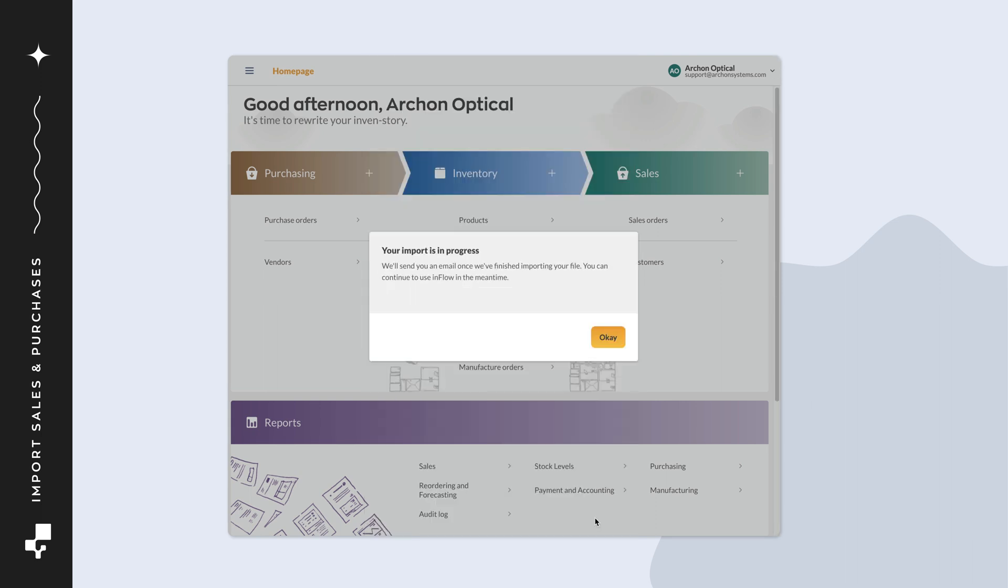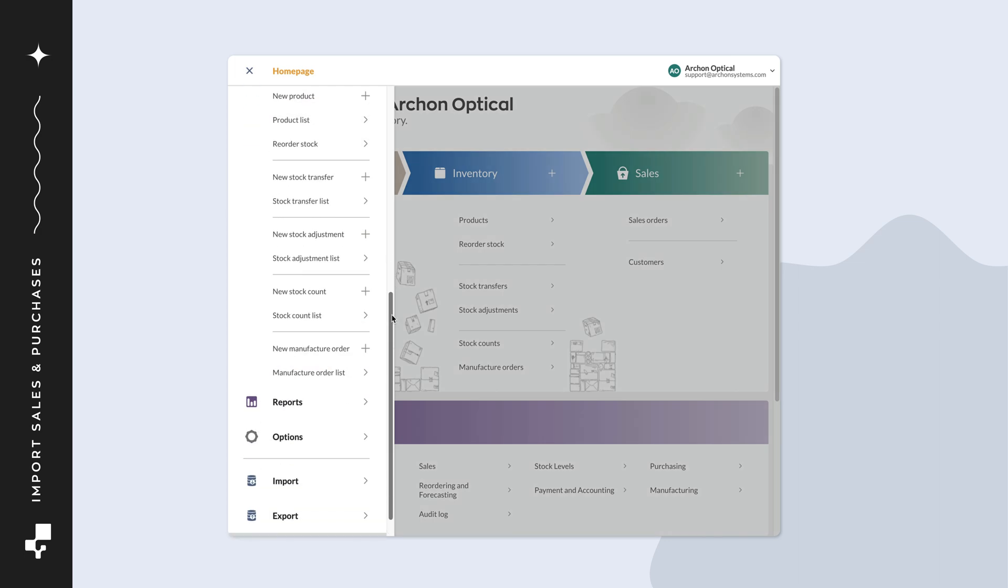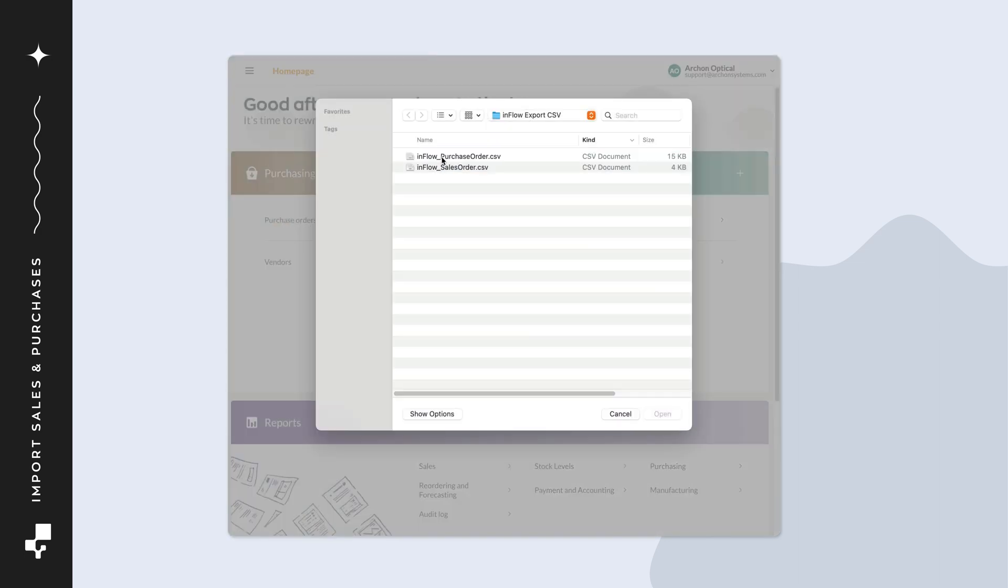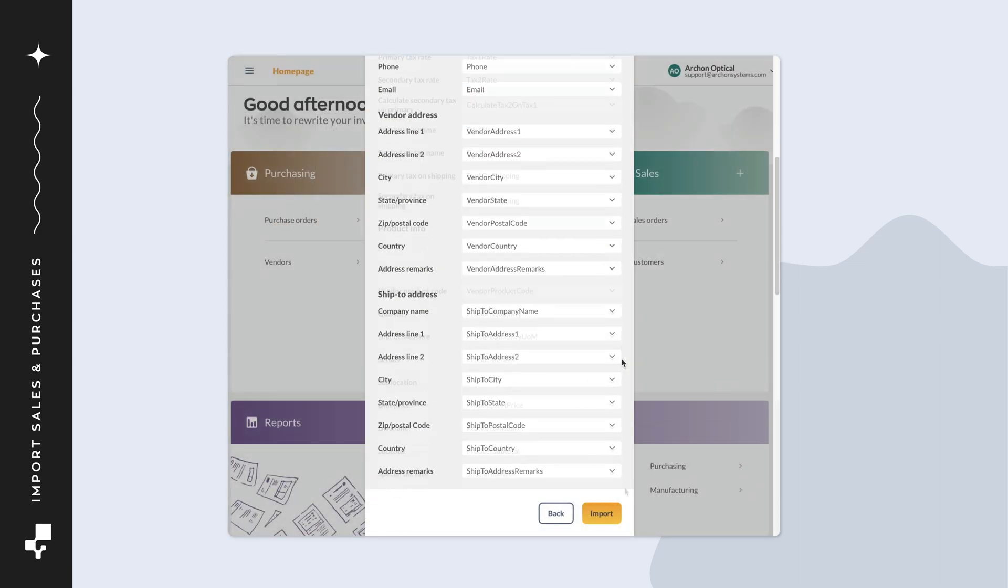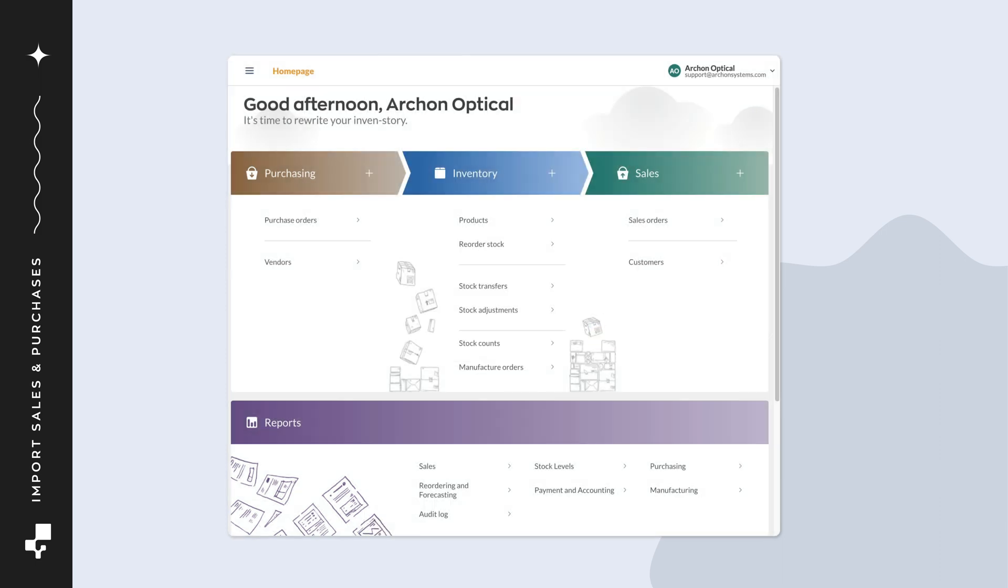You'll now see an Import is in progress message. Click OK. You'll get an email with the results when the import is done. Repeat the import steps if you're importing open sales orders, or open or completed purchase orders. And that's how you can import sales and purchase orders.